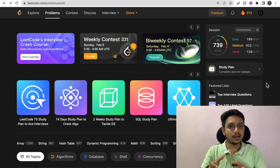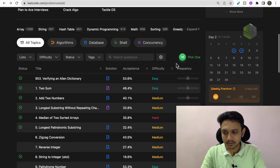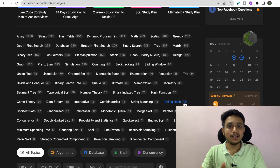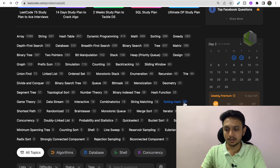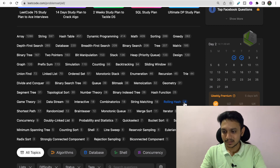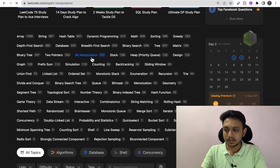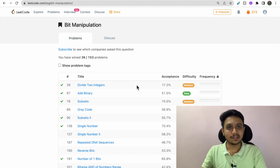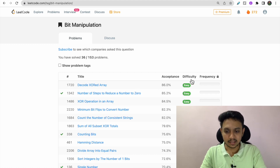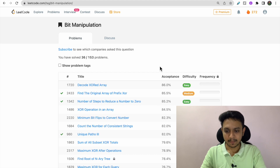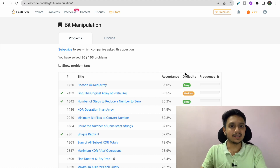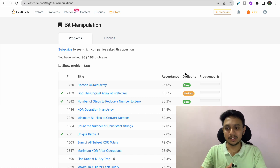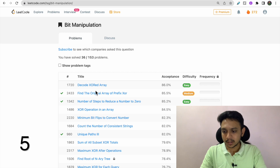The next tip: if you are weak at any particular topic, solve questions specifically on that topic. There is an expand option where you can get all the lists of data structures and algorithm questions available on LeetCode. For example, if you are weak at bit manipulation, open that section, sort from easy to hard by acceptance rate, and do easy questions with high acceptance rates. This is how you build both concept and confidence in a particular topic.